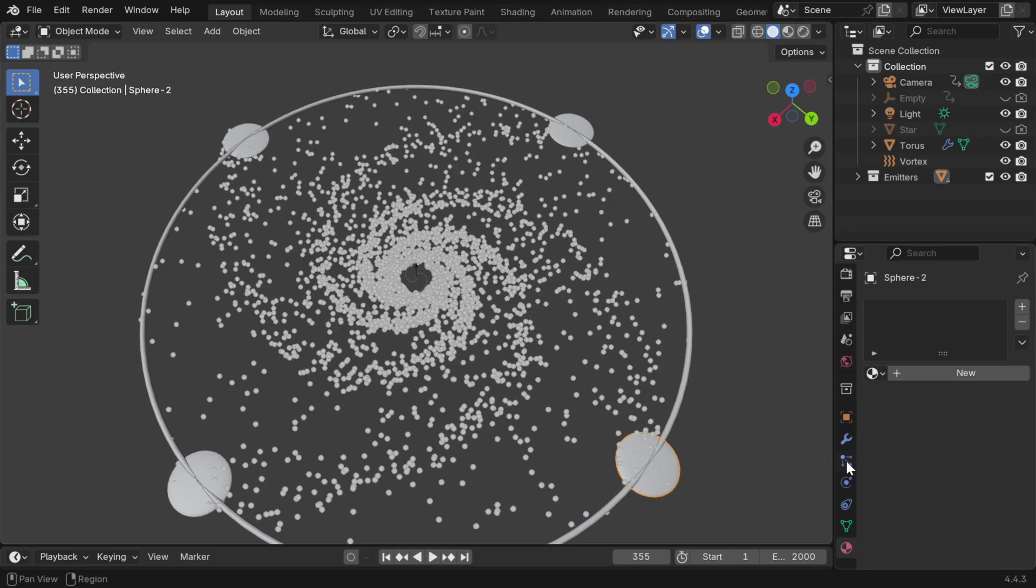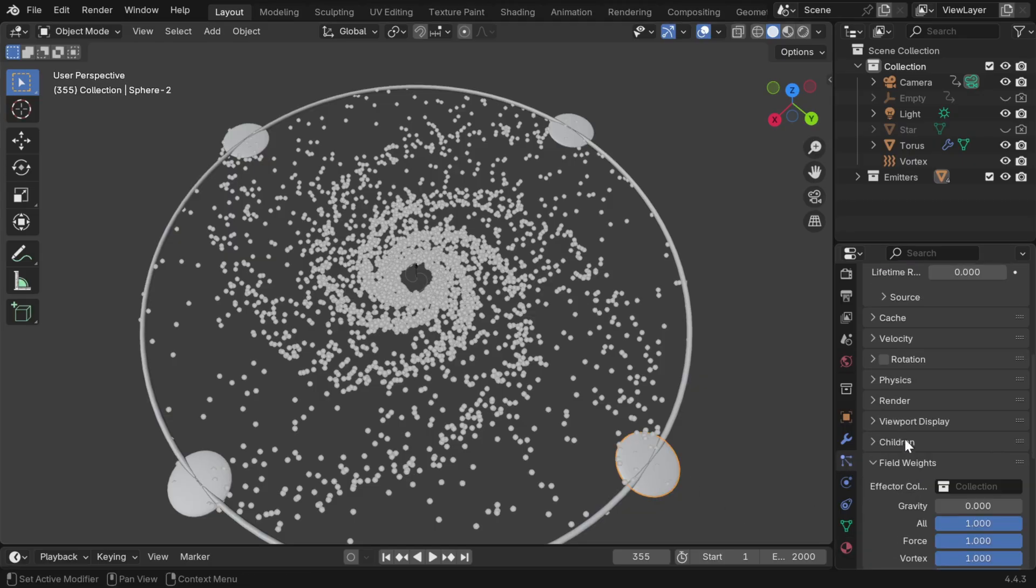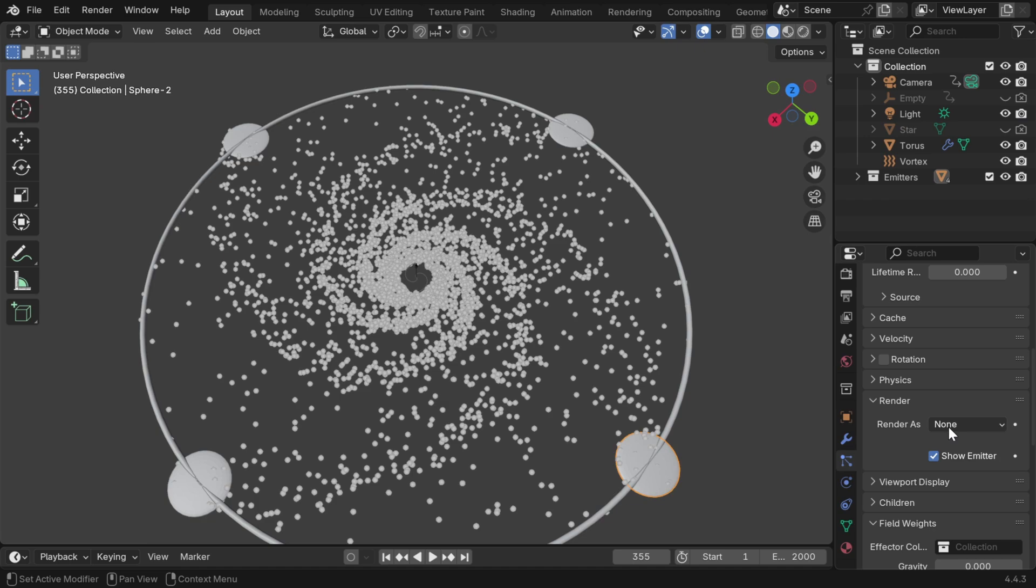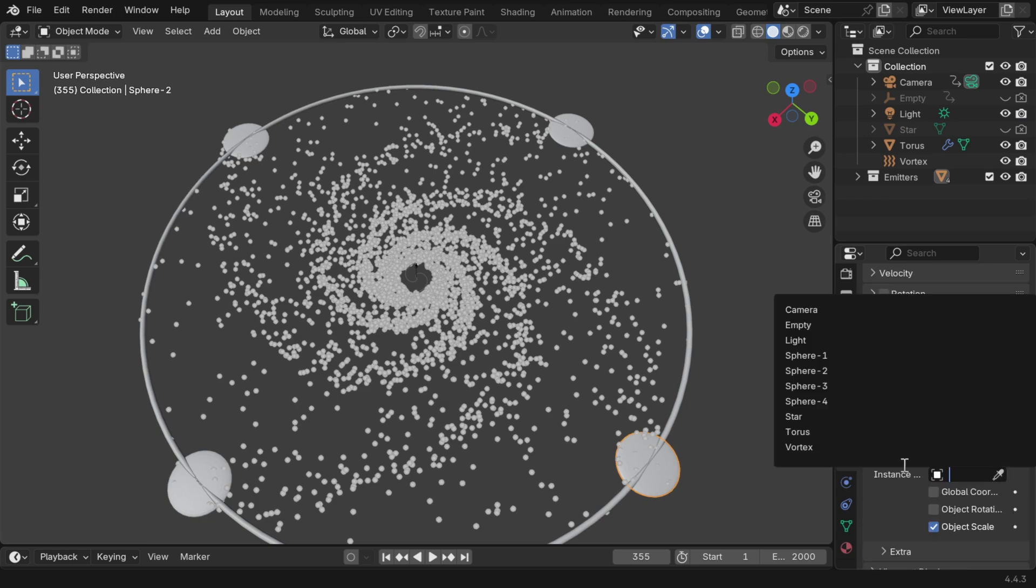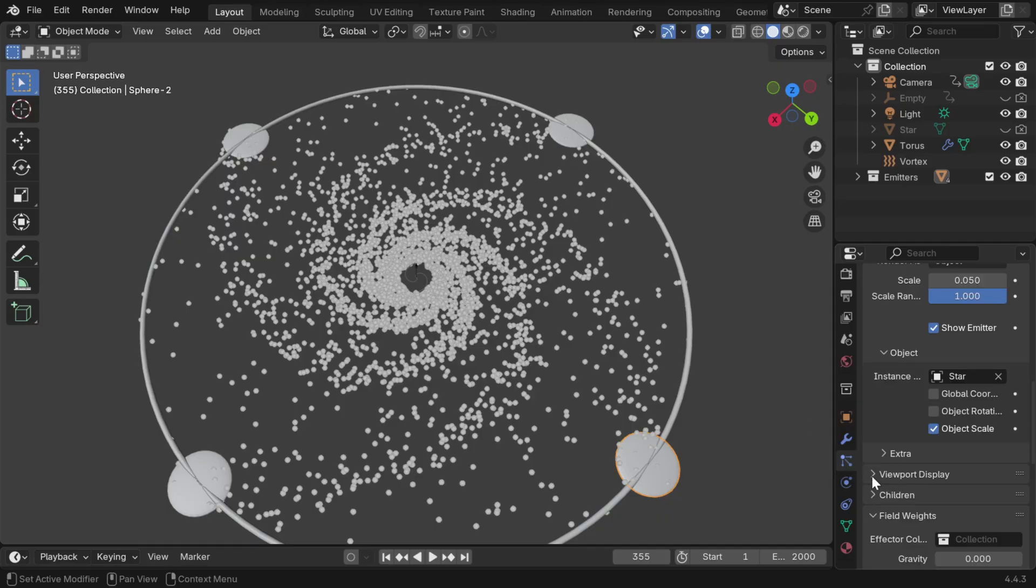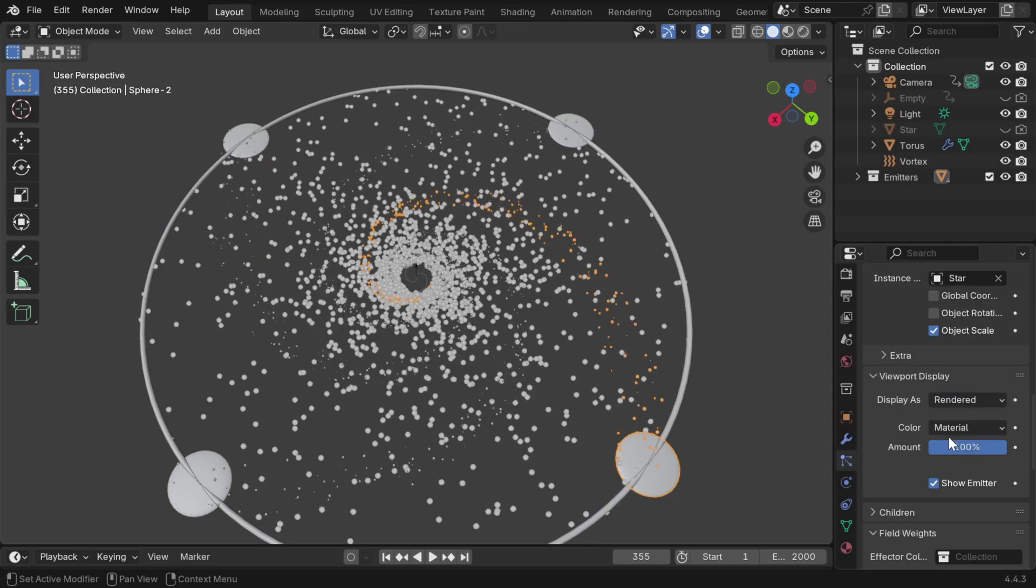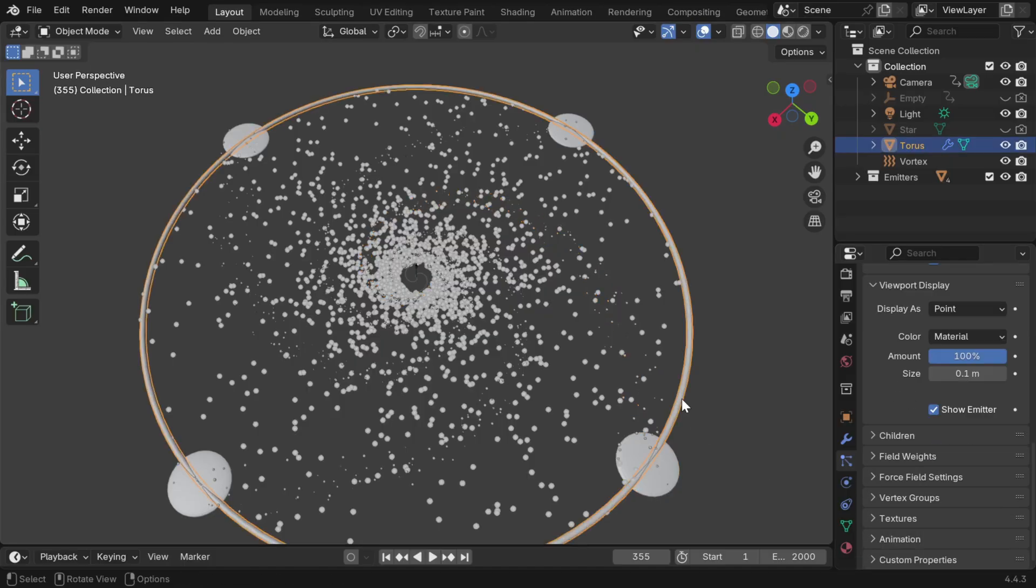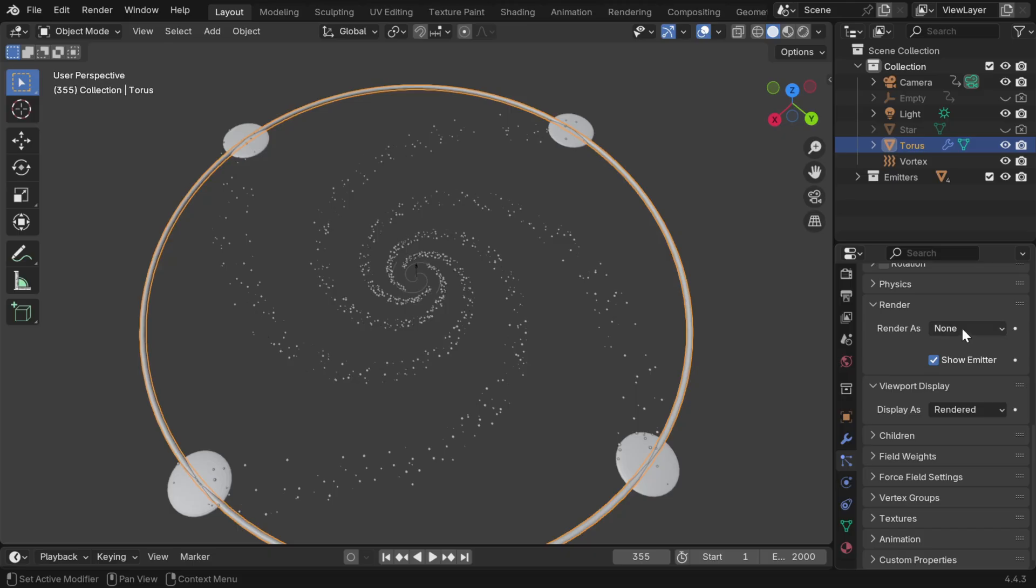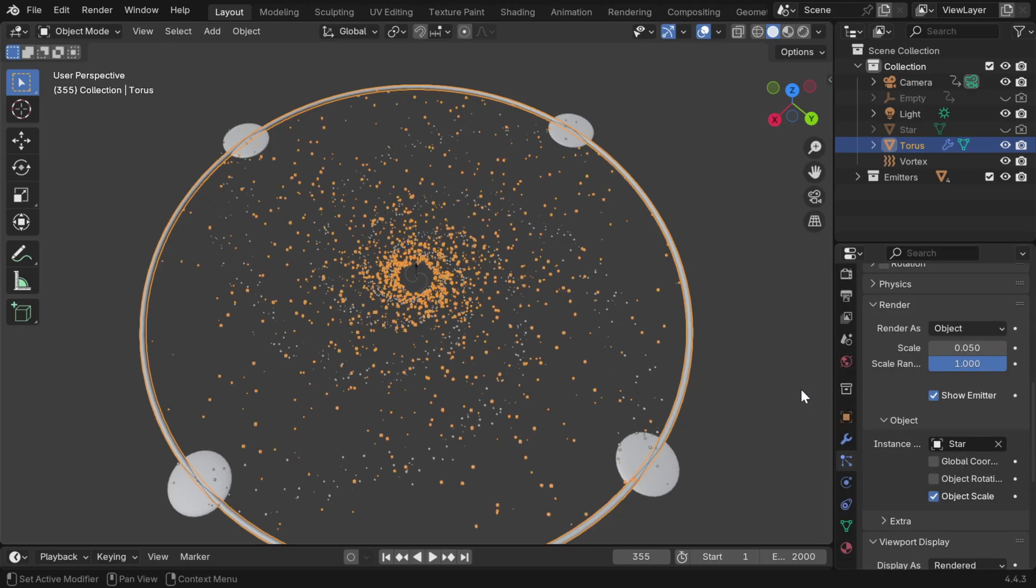So back to the particle system for our spheres, scroll down and expand the render section, and then change this option to the object option. Then in the instance object field, we'll select the star object, which we just created, and let's also change the viewport display, so that it picks up the same star model as in the render. Then for the ring object, we'll make the same changes, so that the particles from this particle system also render as stars.